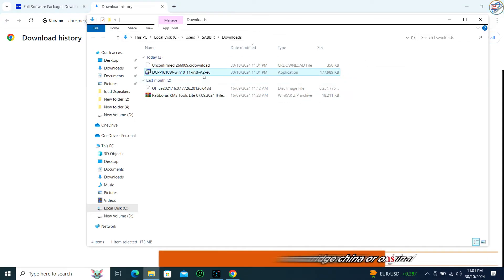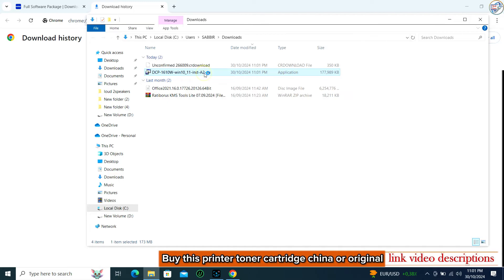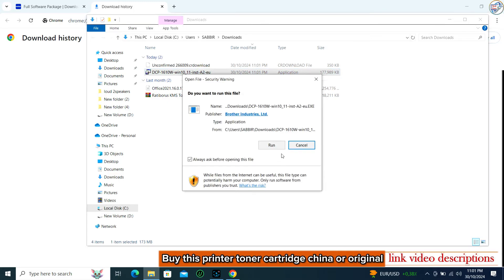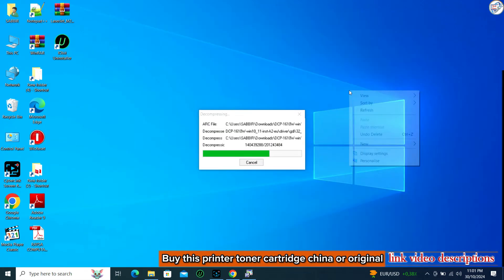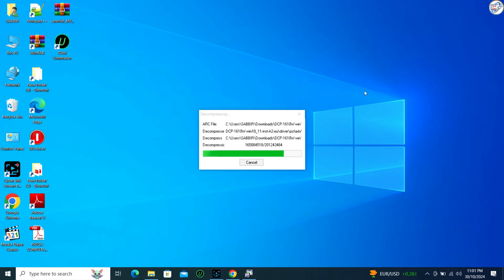Once the download is complete, click on it to begin the installation. Double-click on the downloaded driver file to start the installation process.